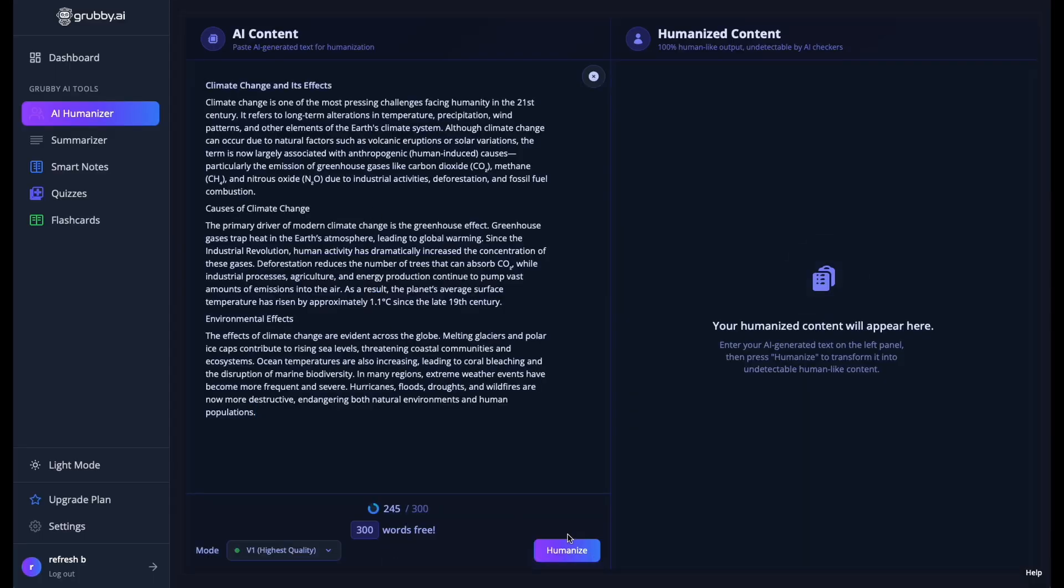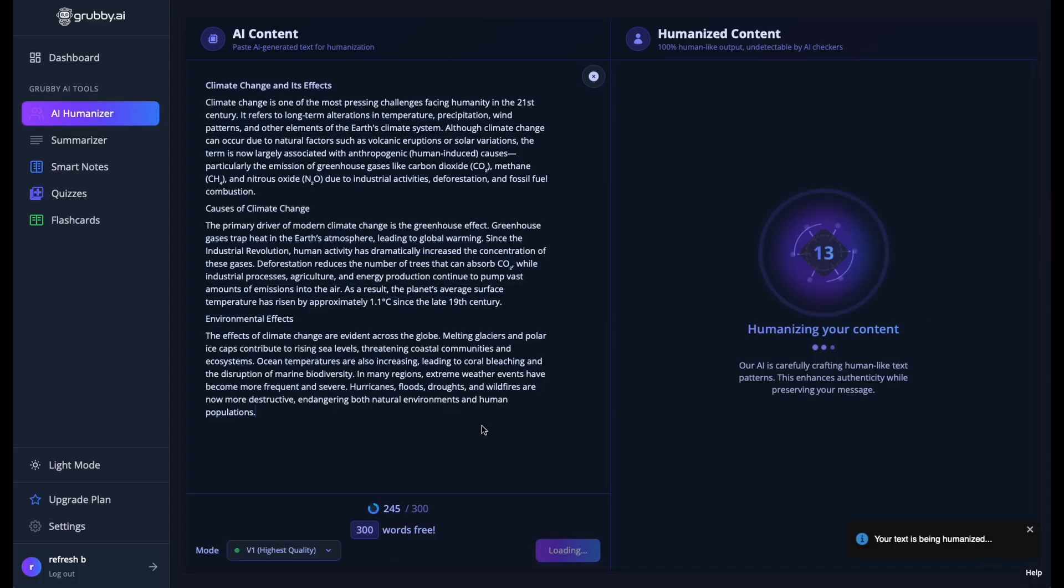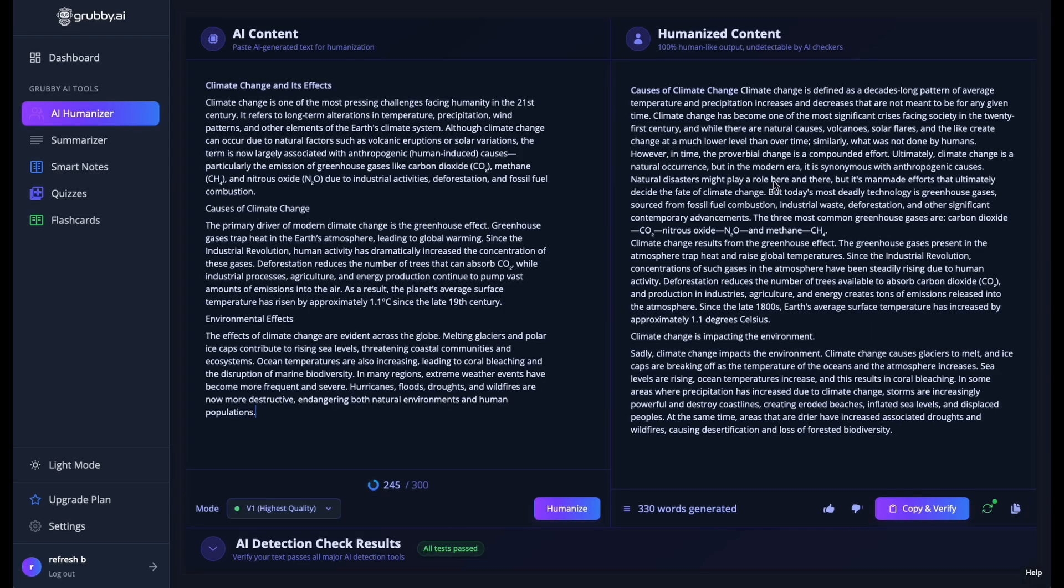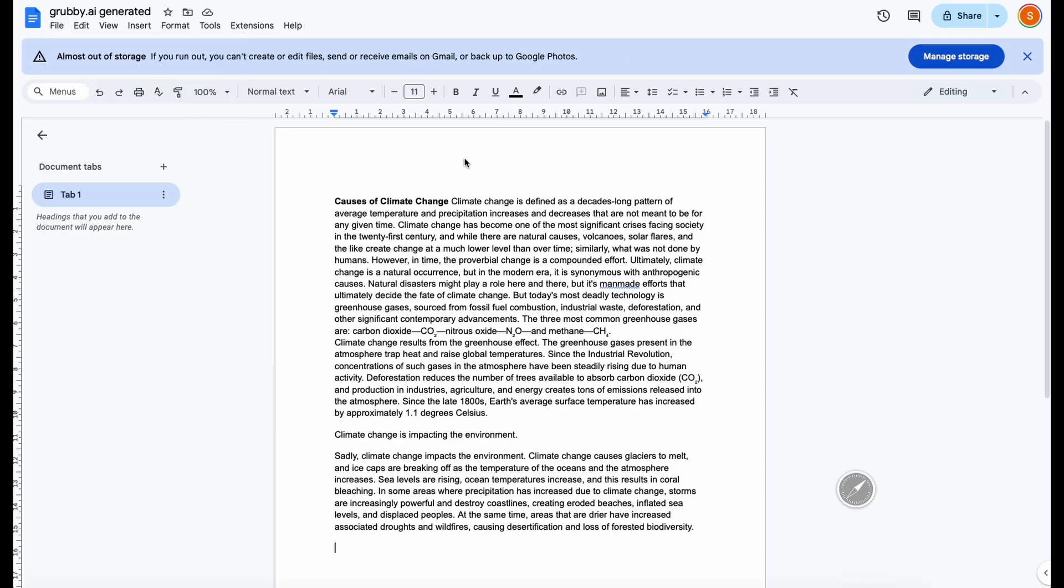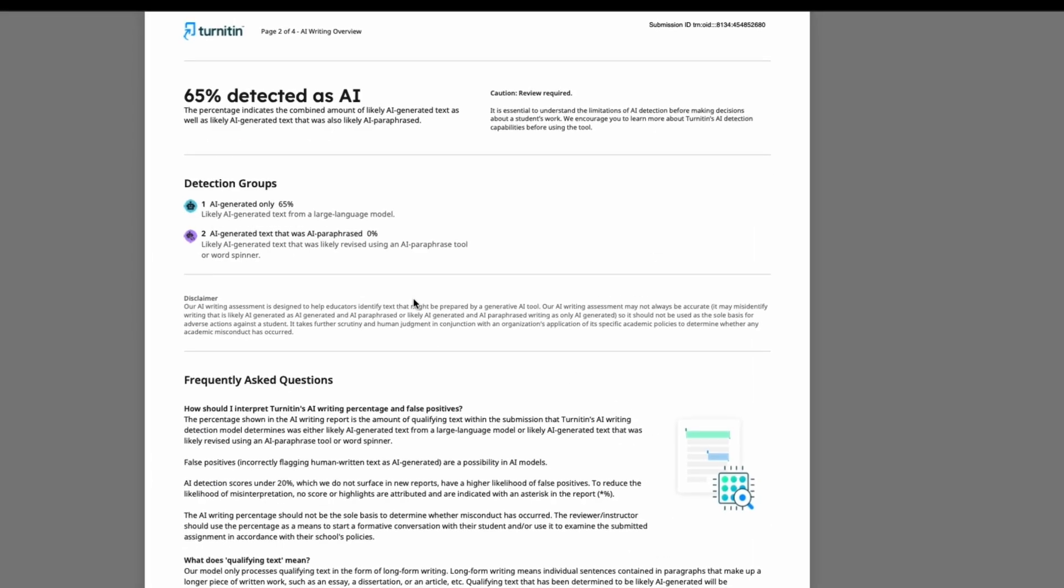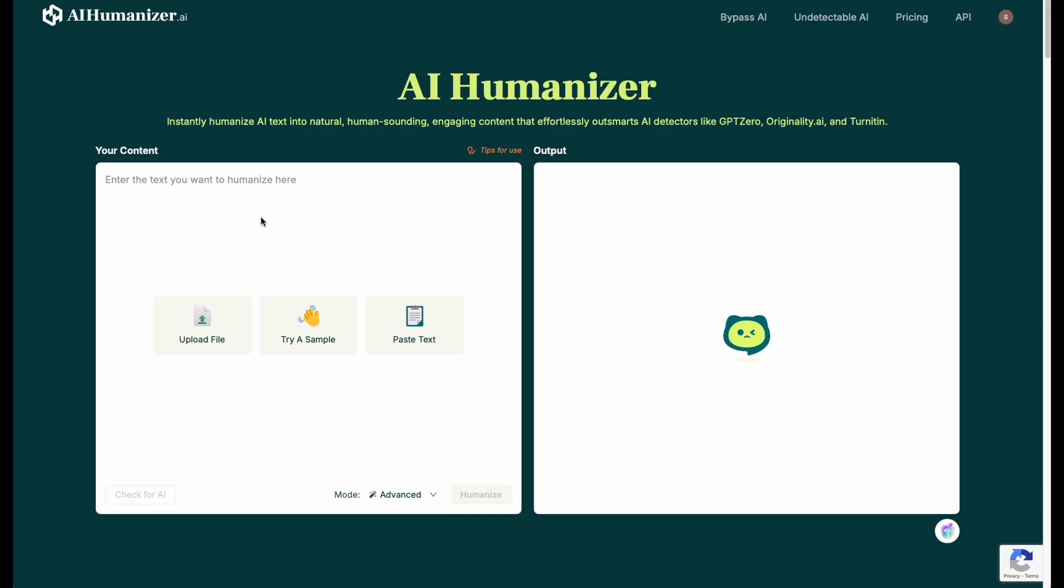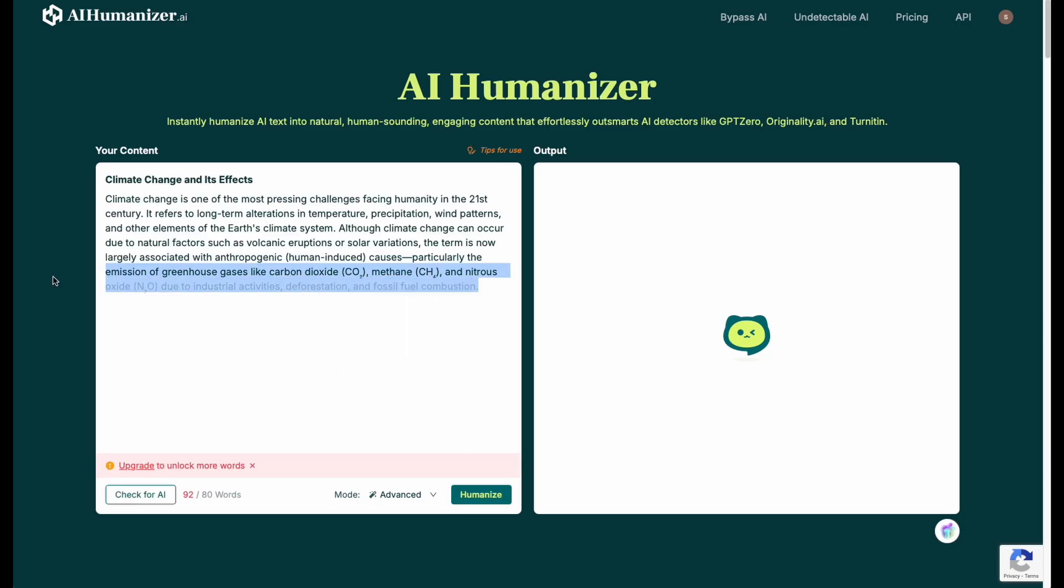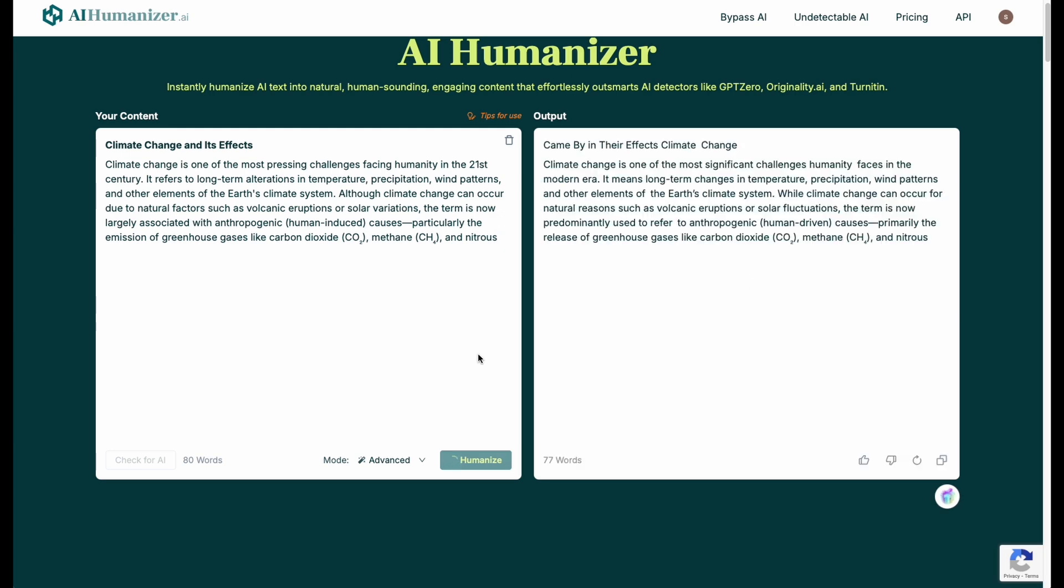Grubby.ai, same deal. Changed a few synonyms, added fluff. Looked decent to the eye, but Turnitin caught it at 65%. No go. AI humanizer.ai nice interface.